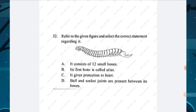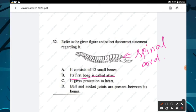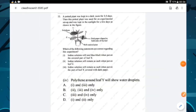Question number thirty-two: refer to the given figure and select the correct statement. The figure is a spinal cord. The correct statement is that its first bone is called atlas — option B is the right answer.